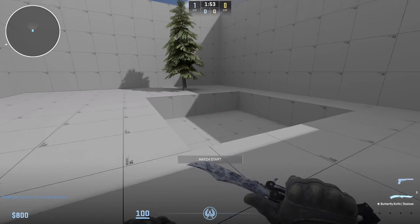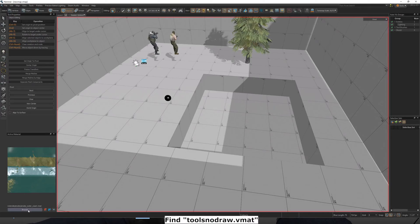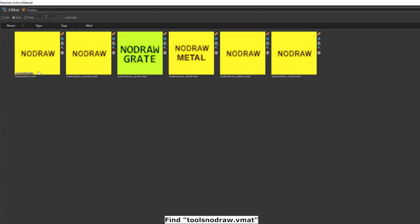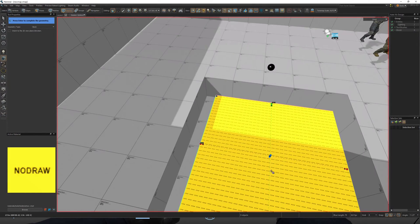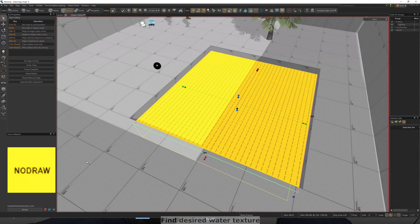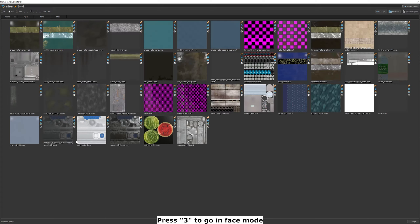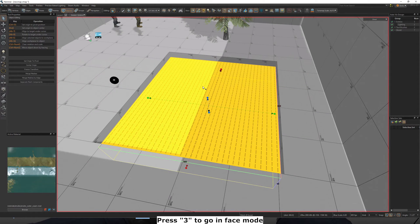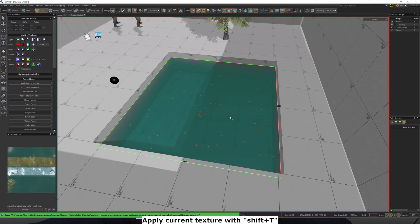Assuming you already have your map and want to add water, find the nodraw texture from the materials browser and make a block where you want your water to be. Next, find the water texture that you want and go into face mode by pressing 3. Select the top face and apply the water texture by pressing Shift plus T.